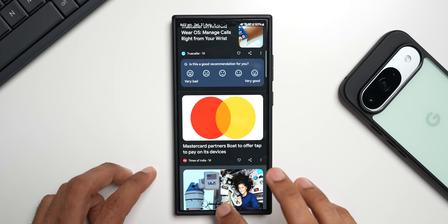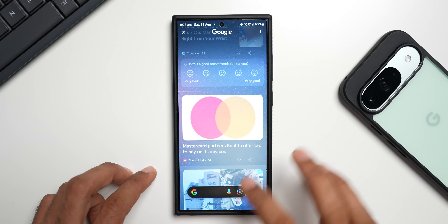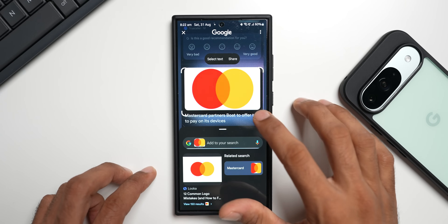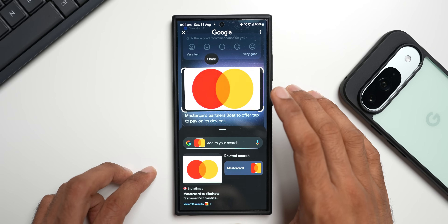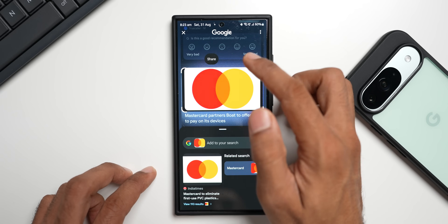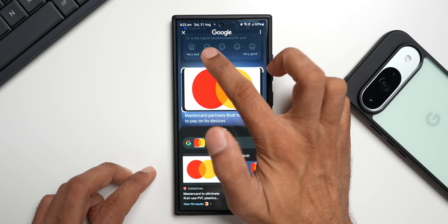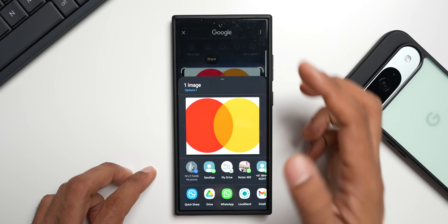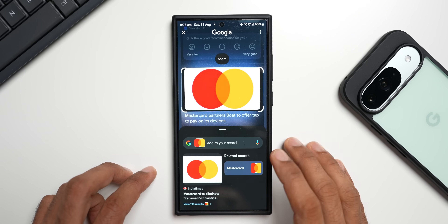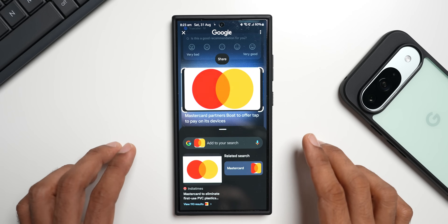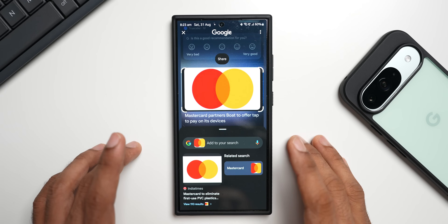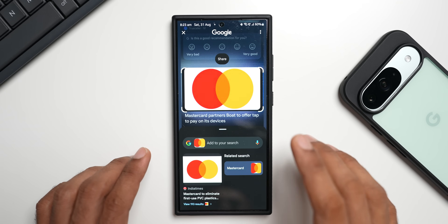Now let's circle to search an image which does not have text and see how it works. If there is no text, it will not show the text option, but we can still see the share option right here. I can tap on share and share that image with anybody I want.